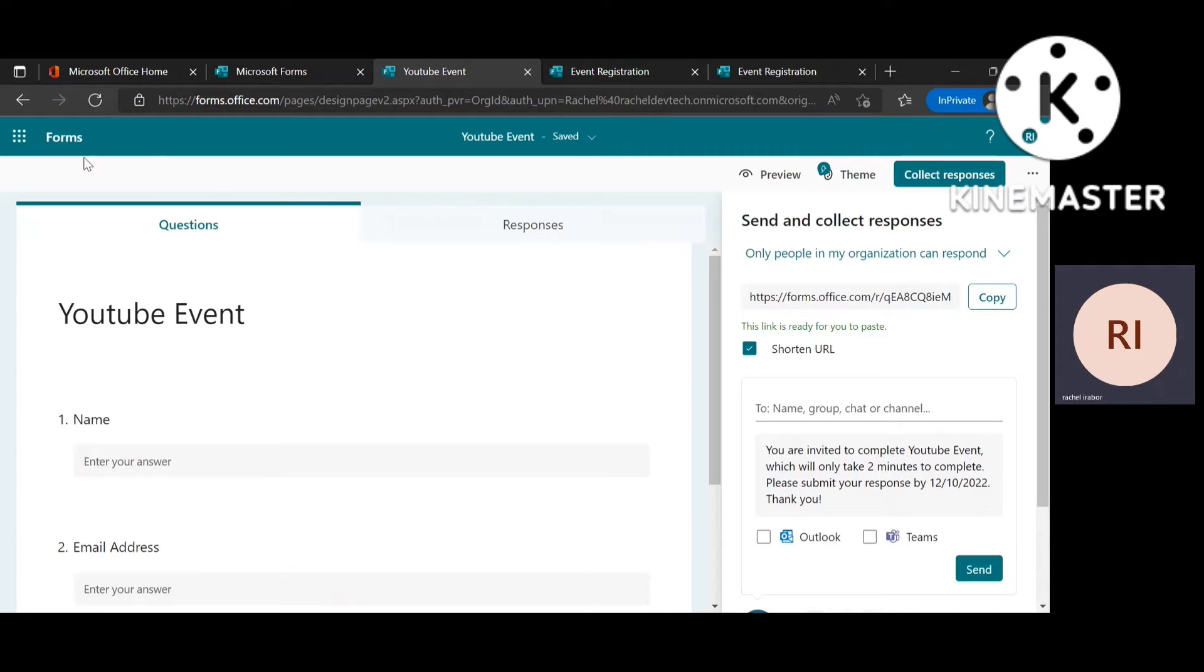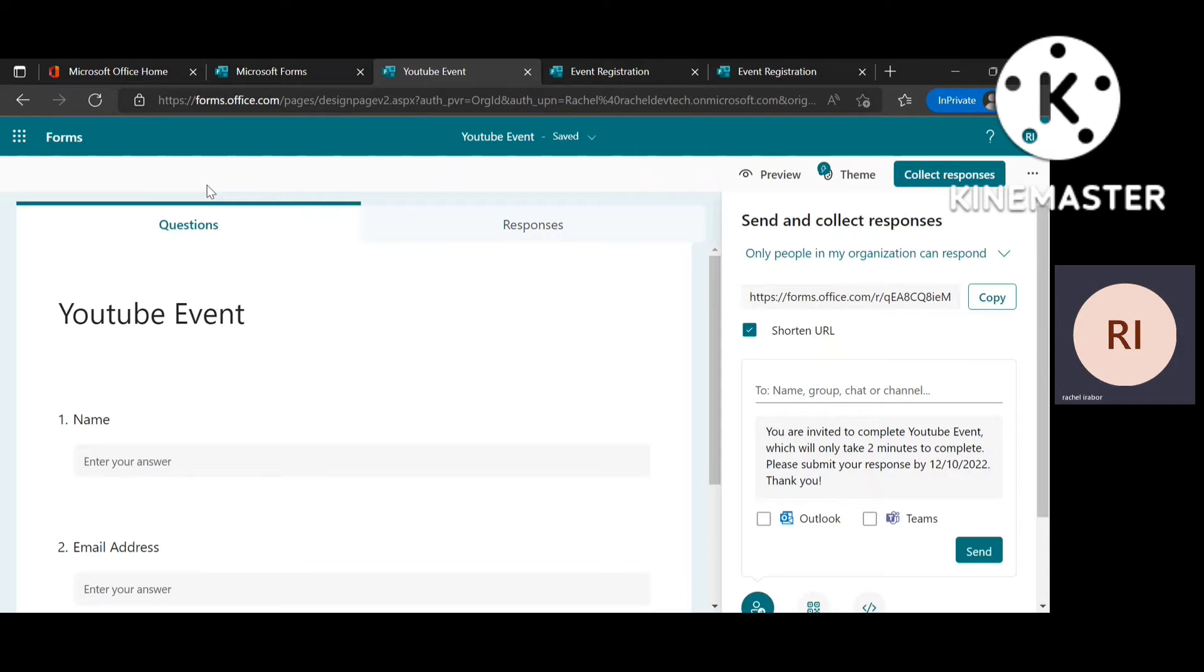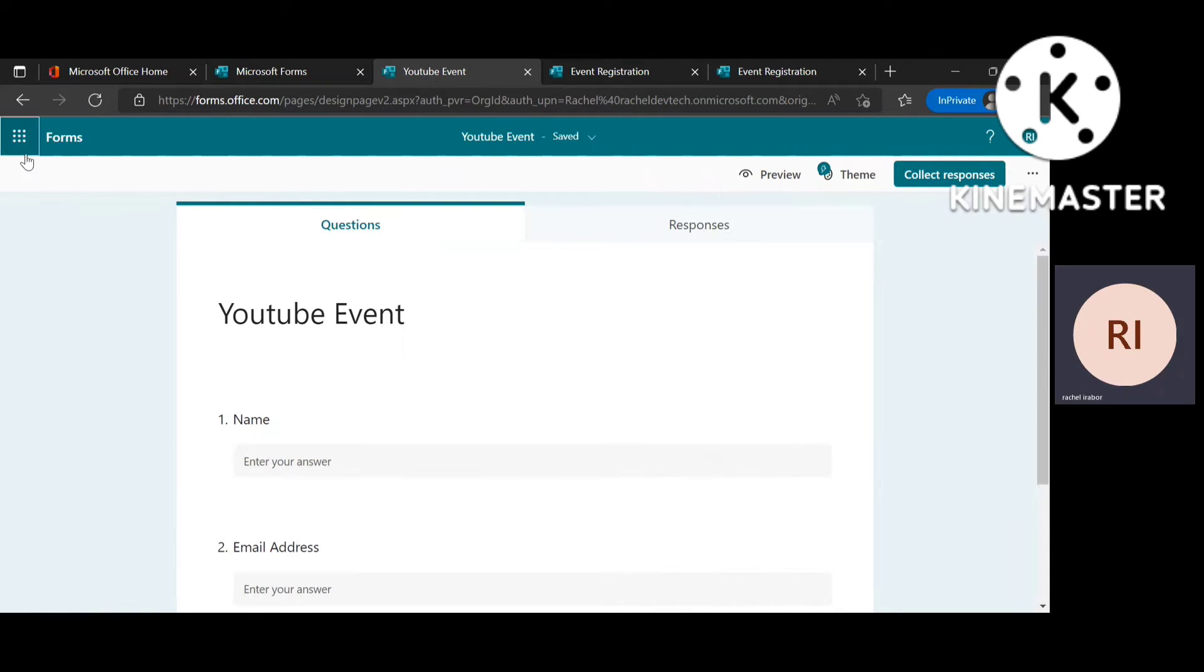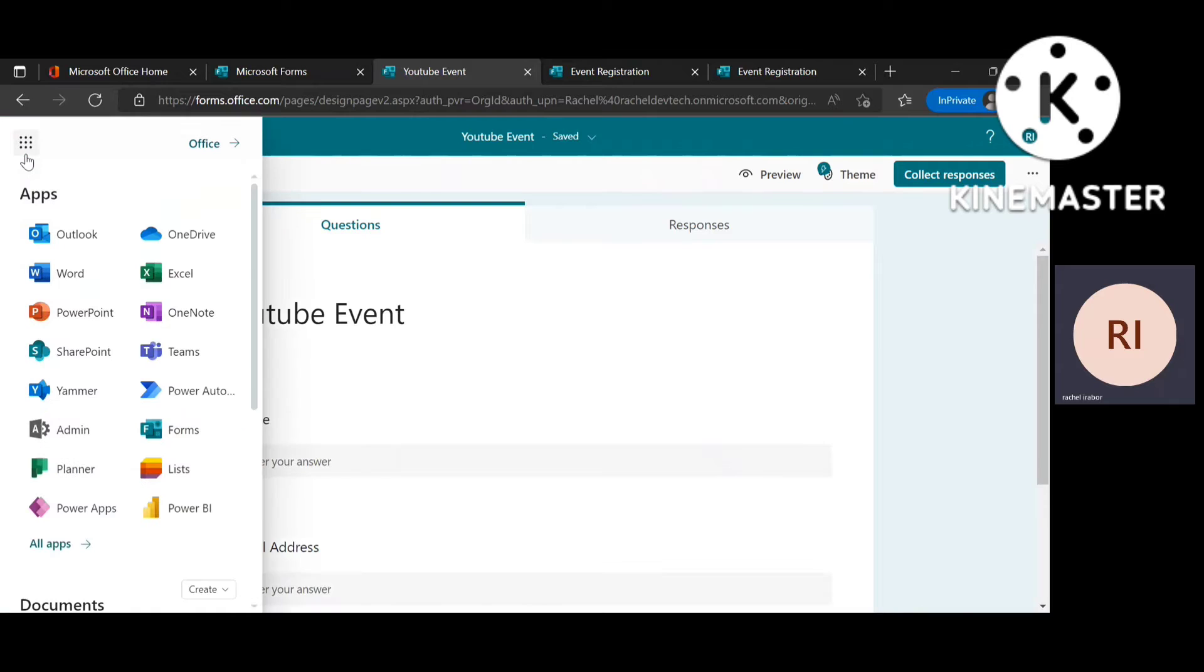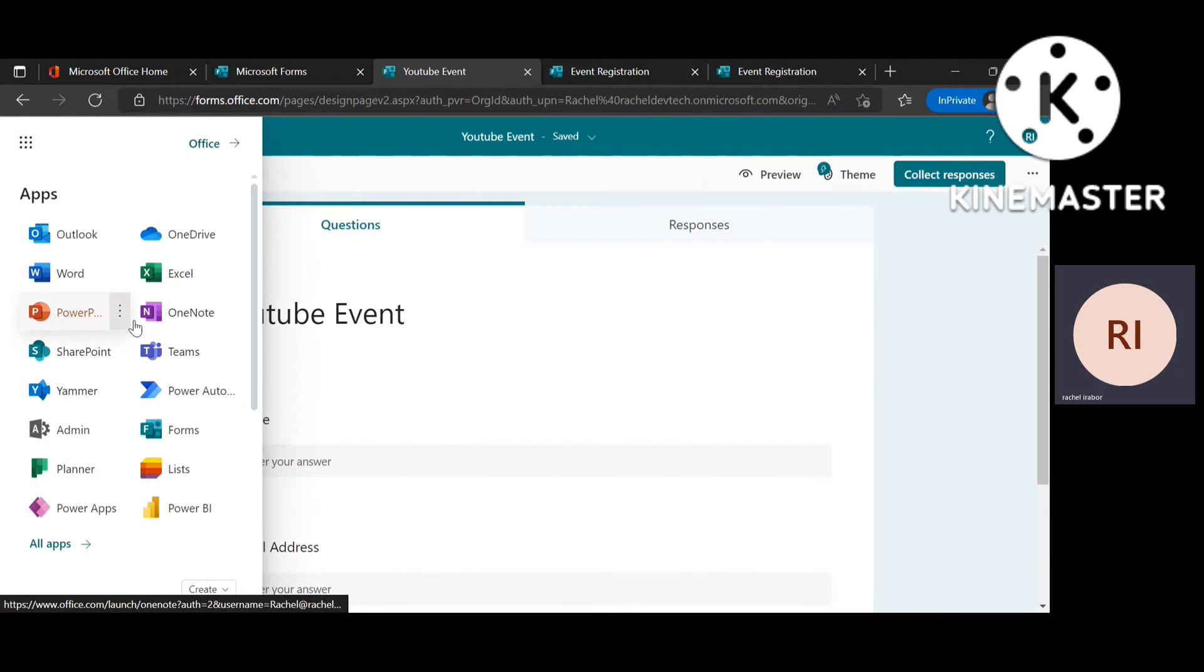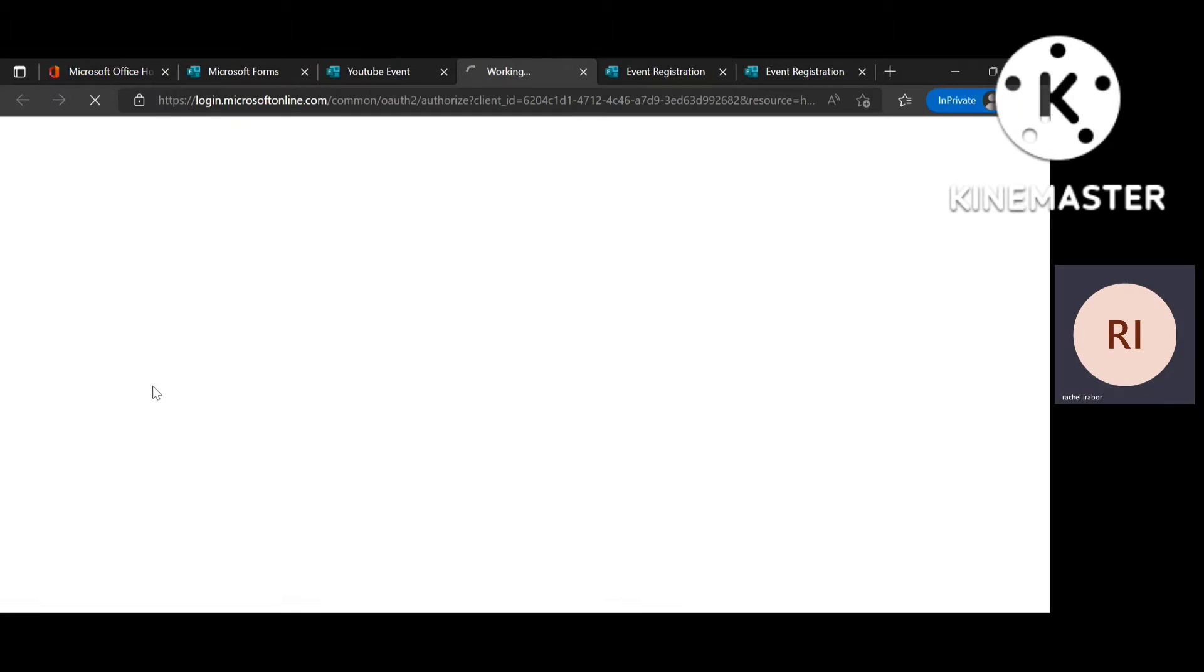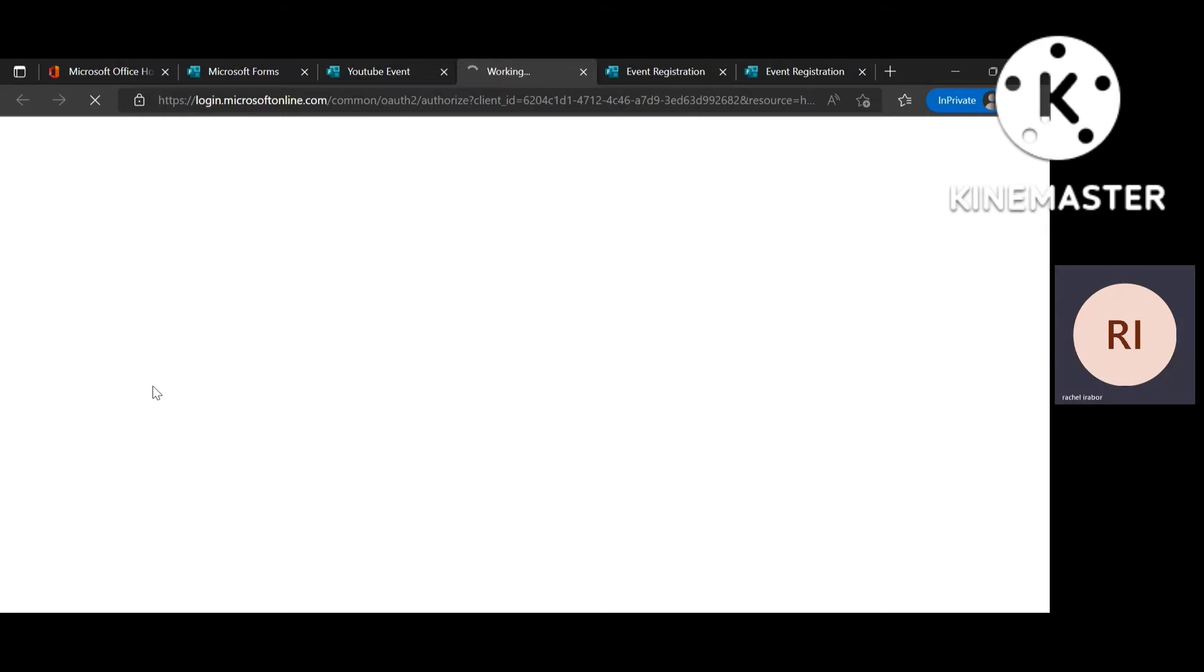So after creating the form we're going to go to the next step to be able to send an automated email. So I'm just going to click on the app launcher and go to Power Automate. So I'm going to wait for this to load.